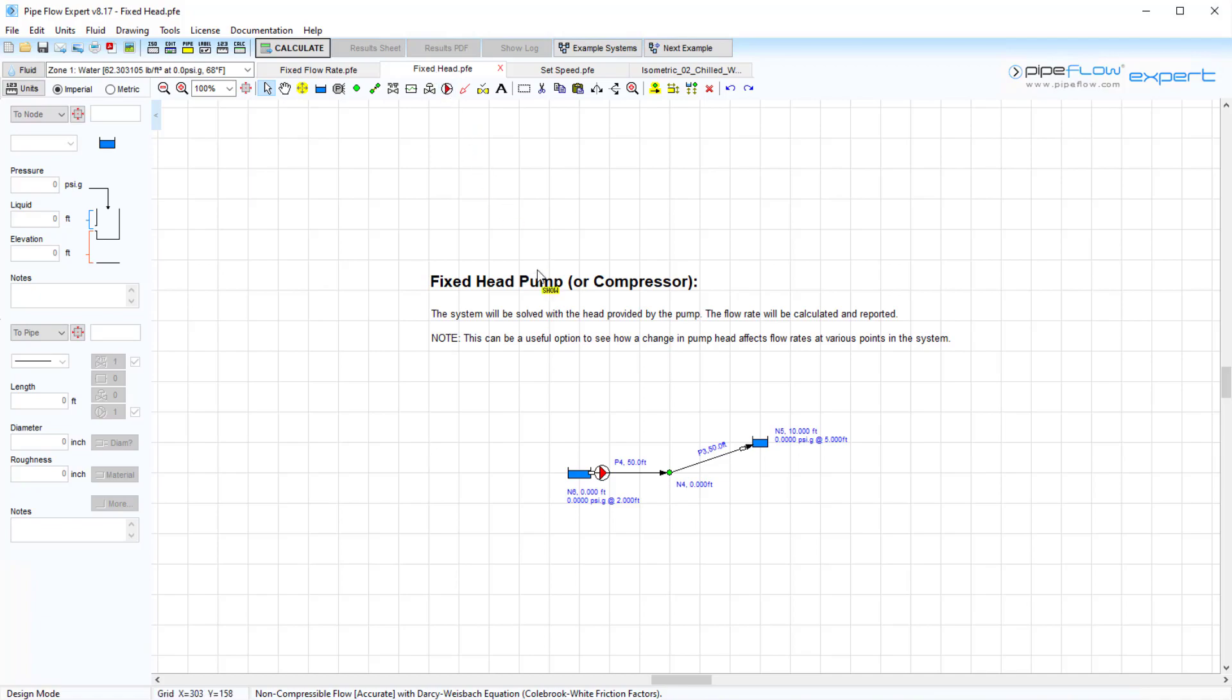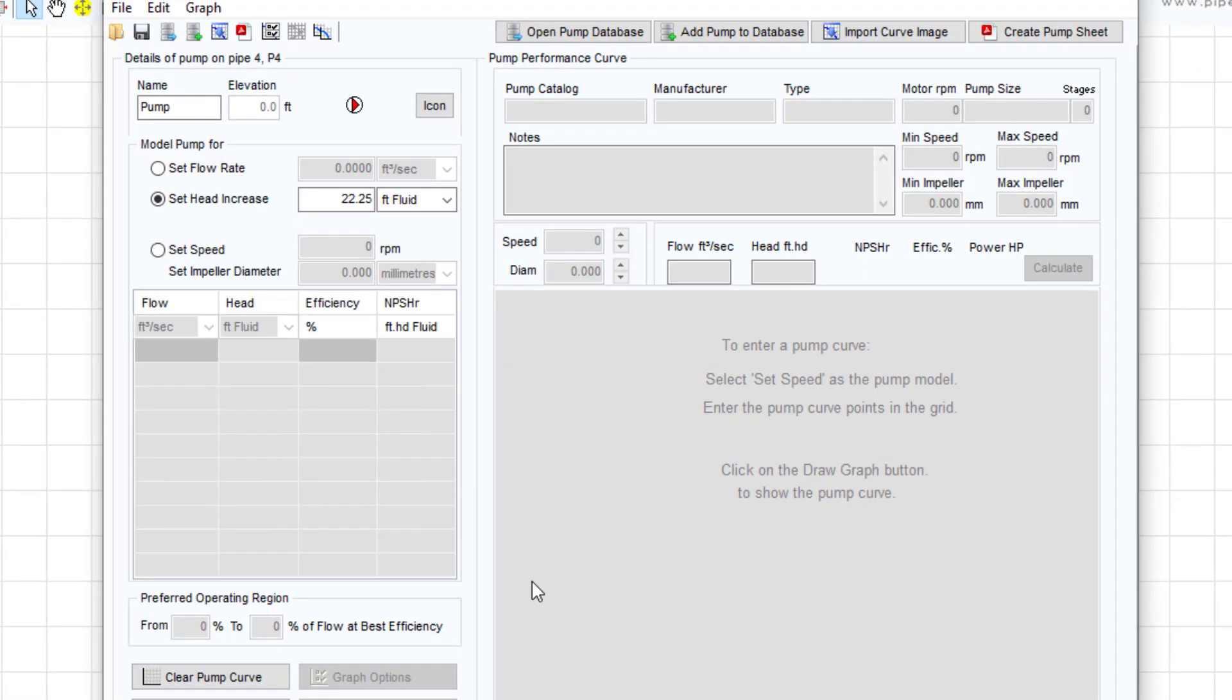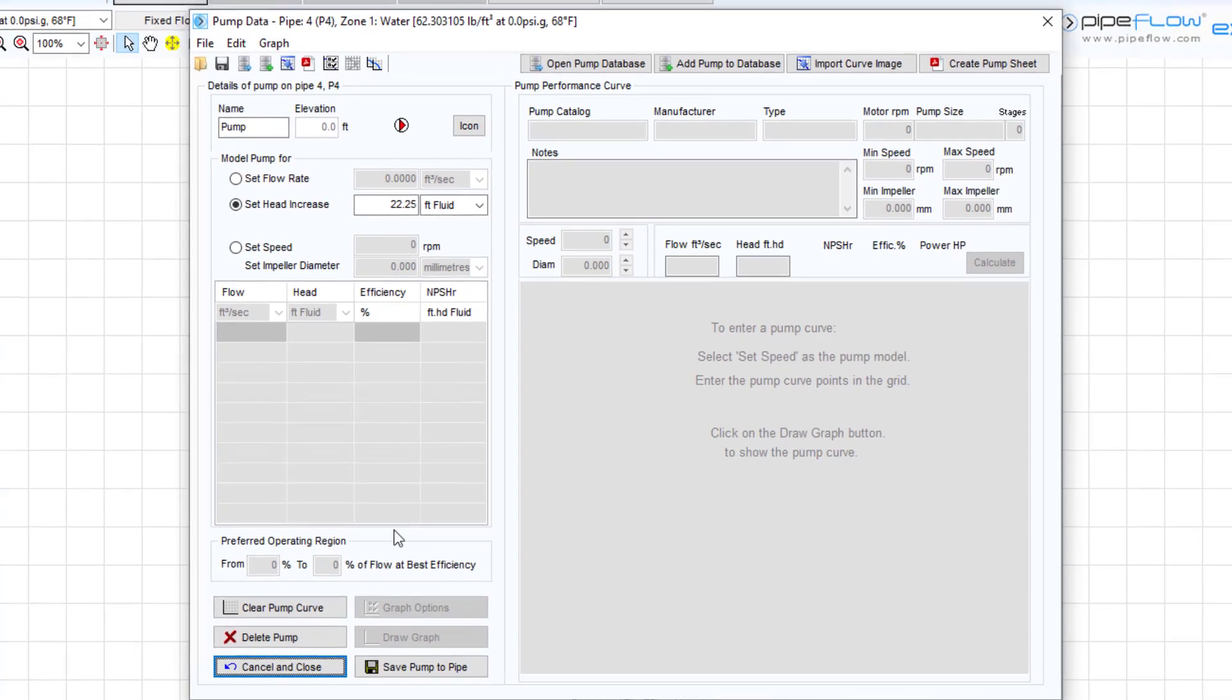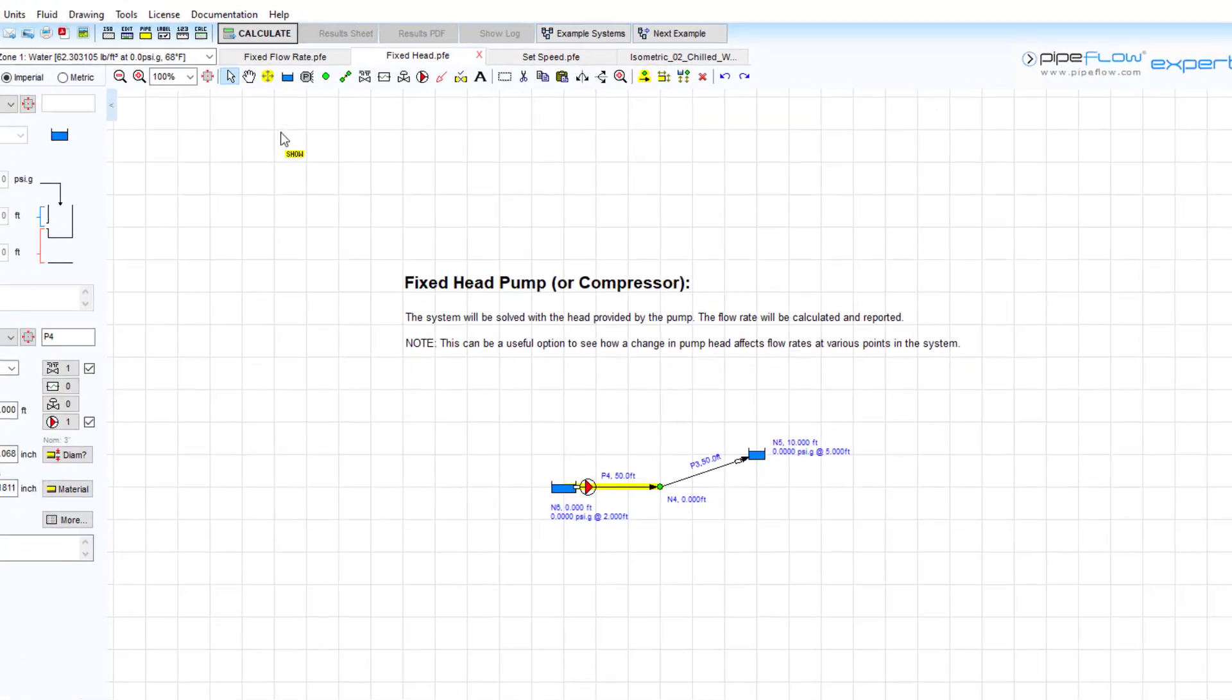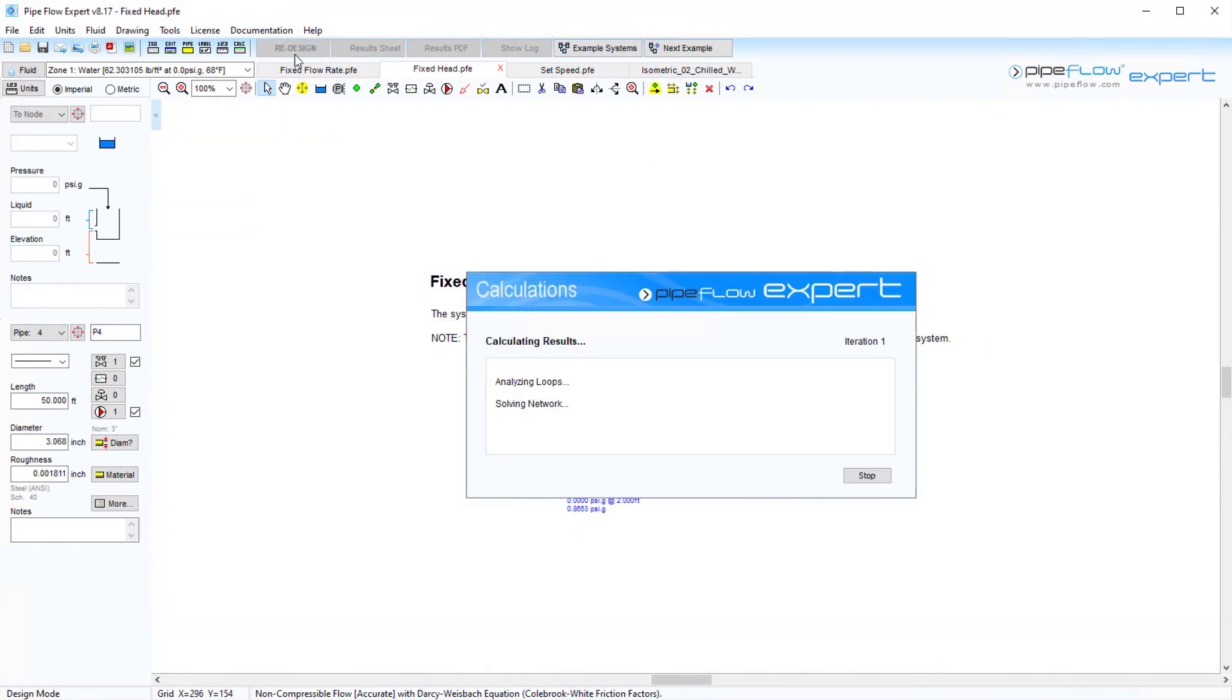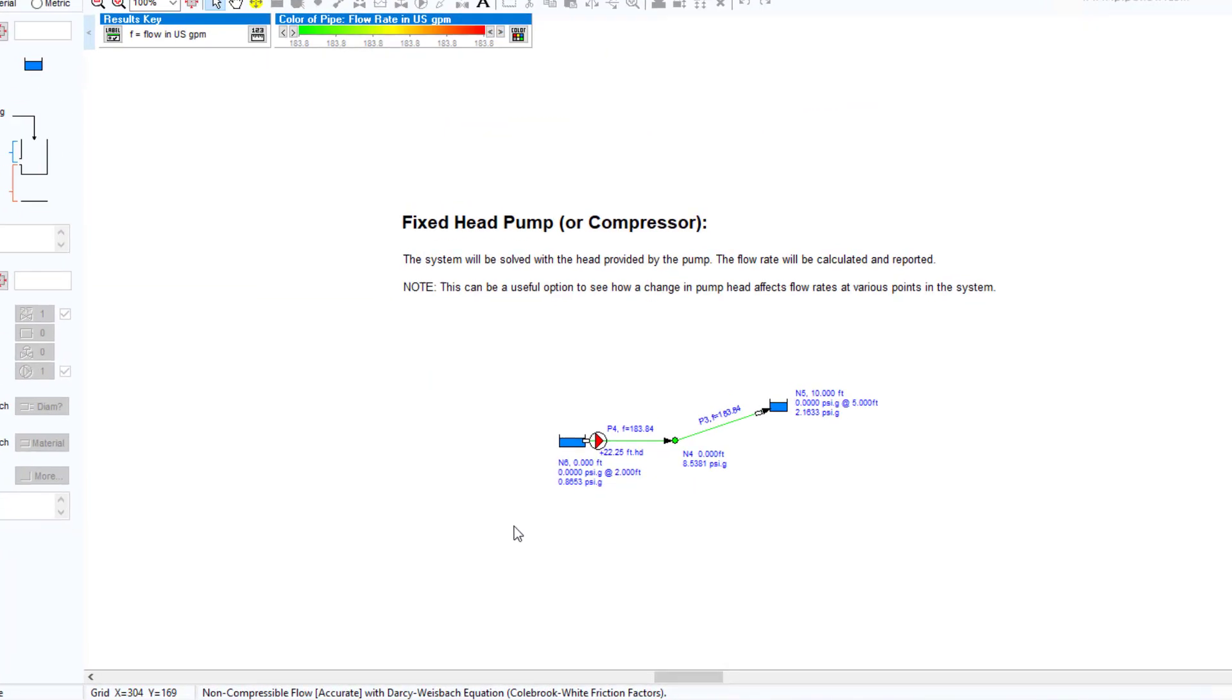A fixed head increase is used to specify a fixed amount of pressure that the pump will add into the system. When the system is solved, Pipeflow Expert takes into account all other flows and pressures throughout the model and calculates the flow produced by the pump.